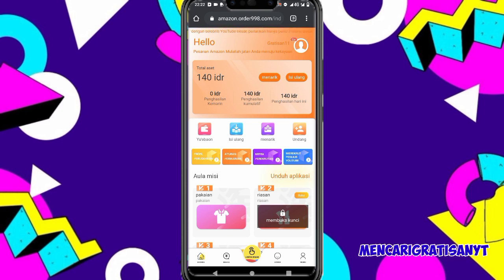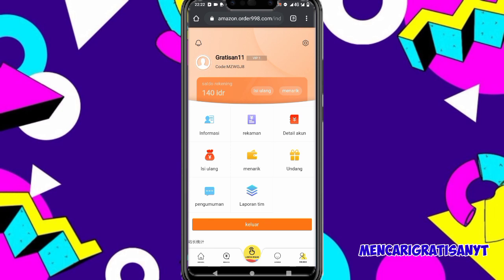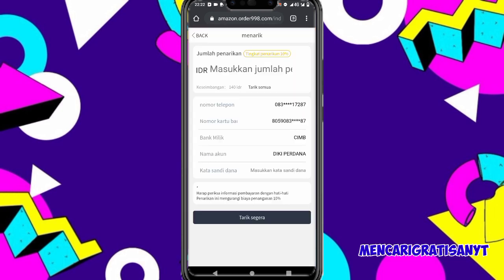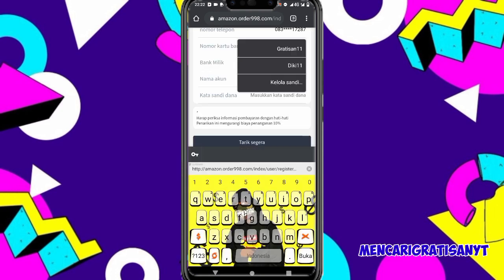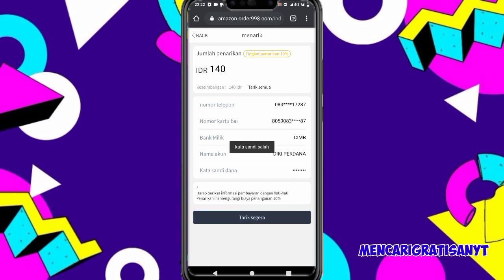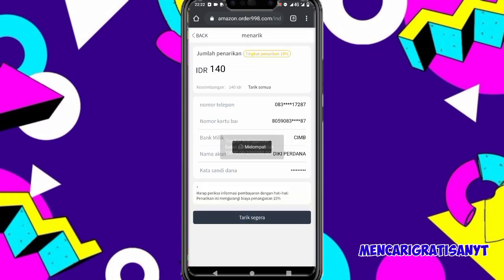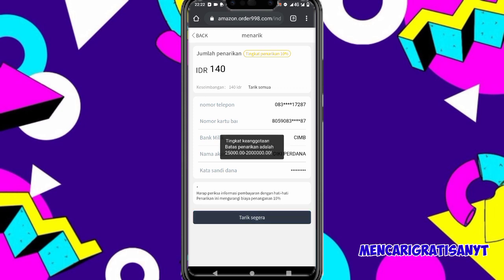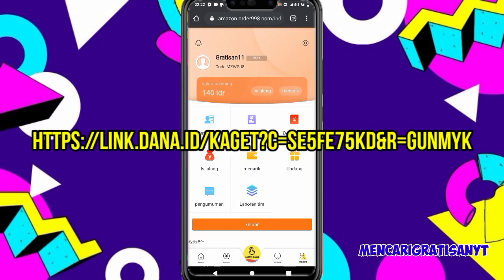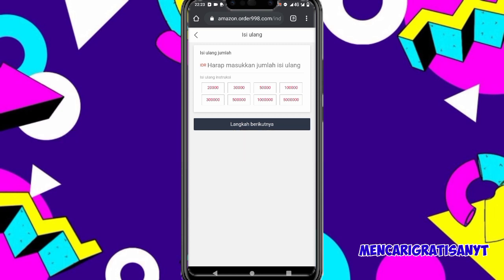Berapa minimal penarikannya? Admin belum tahu, kita klik menarik untuk cek. Klik tarik semua, lalu masukkan kata sandi penarikan yang kita buat sewaktu mendaftar. Minimal penarikannya 25 ribu. Tingkat keanggotaan kita batas penarikannya 20 ribu hingga 2 juta rupiah. Untuk isi ulang, minimal isi ulangnya 20 ribu — klik 20 ribu, lalu klik langkah berikutnya dan ikuti step by stepnya.